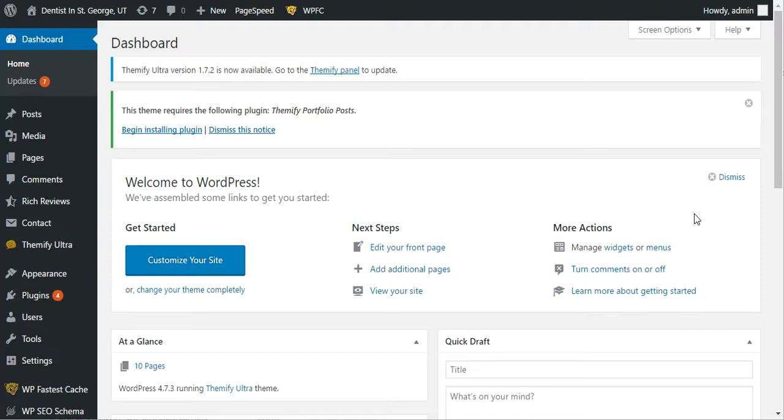An alt tag is basically if the image for some reason can't display, it'll show a little empty box or it'll show a little icon in the box, depending on the browser. And then if you have an alt tag, it'll actually say the name of the image that should be there, or it'll show your alt tag, whatever that is. And it's a great place to put some keywords.